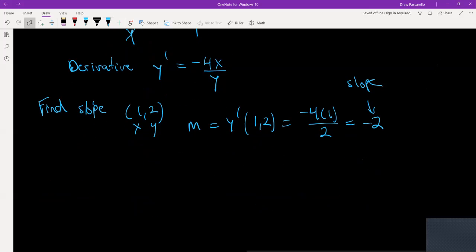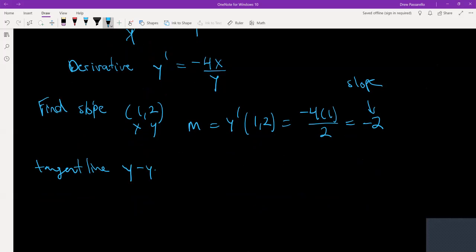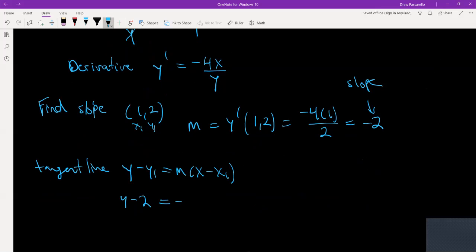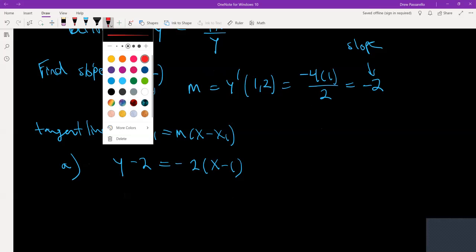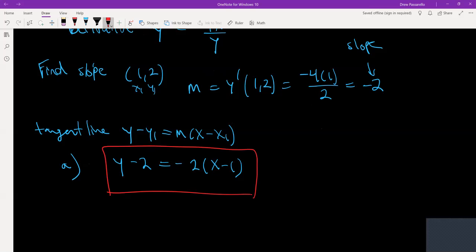Now we are good to find the tangent line. I use the point-slope form: y minus y₁ equals m times x minus x₁. I just use the point given to us in the question for x₁ and y₁. That's y minus two equal to negative two times x minus one. That is the answer for Part A. You could also write it in slope-intercept form: y equals negative two x plus four.